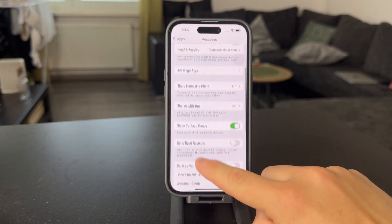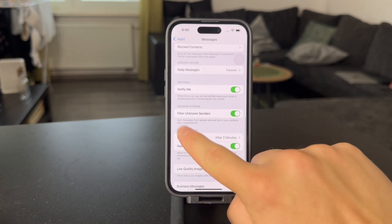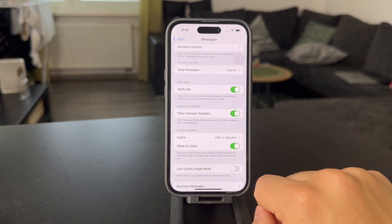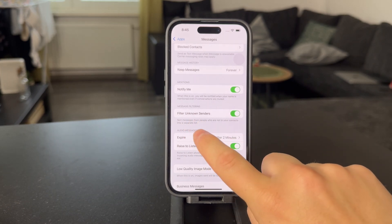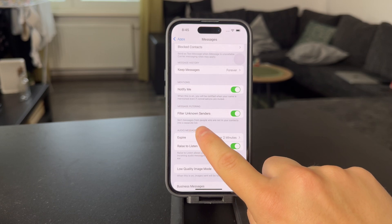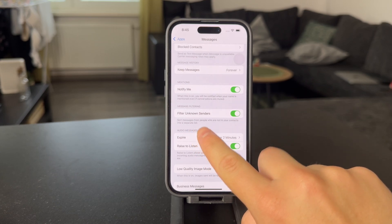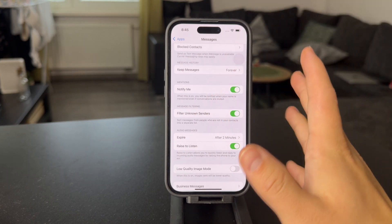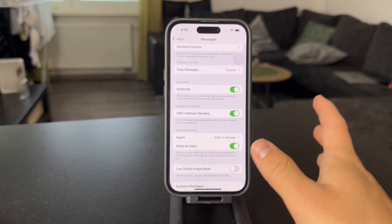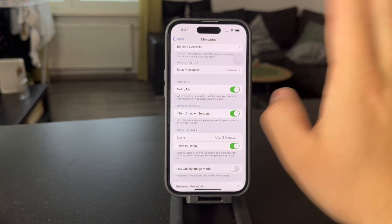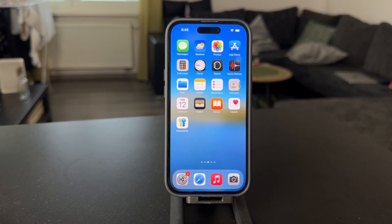In here, you have the ability to find the option which is called Filter Unknown Senders. So it's not necessarily blocking them, but when you have this option enabled, the messages are going to be sorted for people who are not in your contacts into a separate list. It's like the requests on Instagram where people can get in touch with you, but only if you decide to go to that section and see the messages from unknown people. So that's pretty useful.